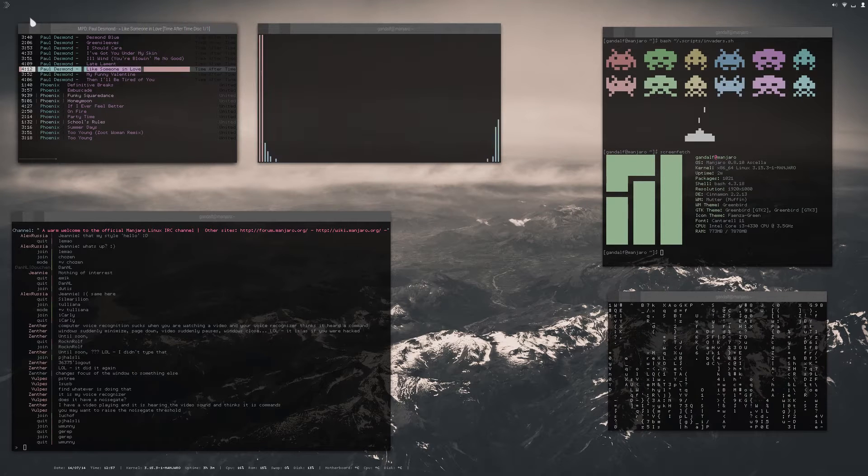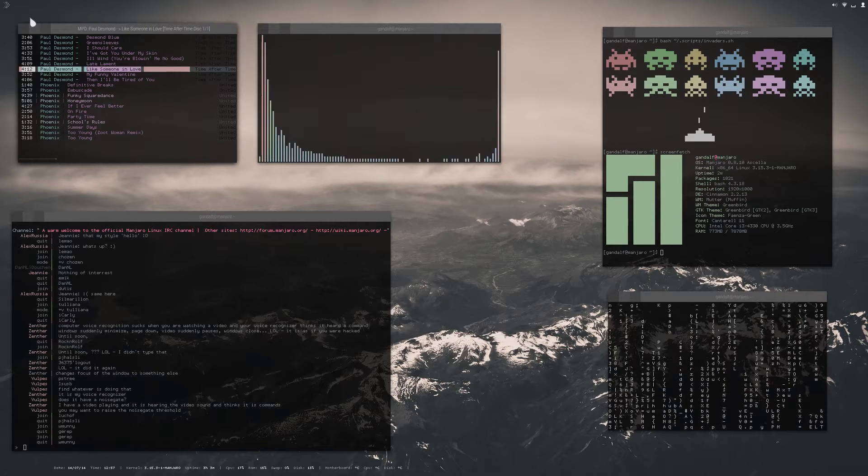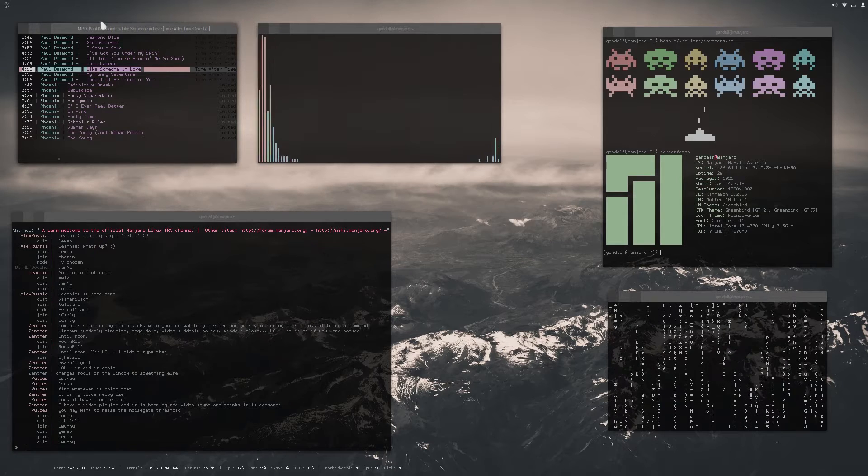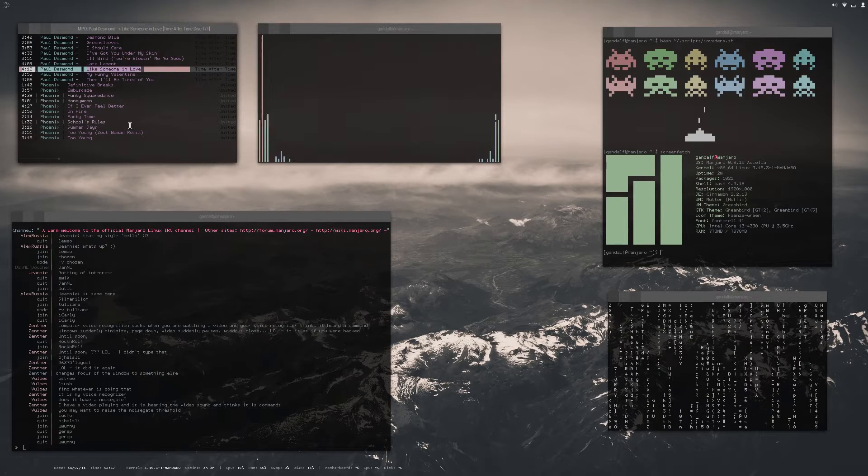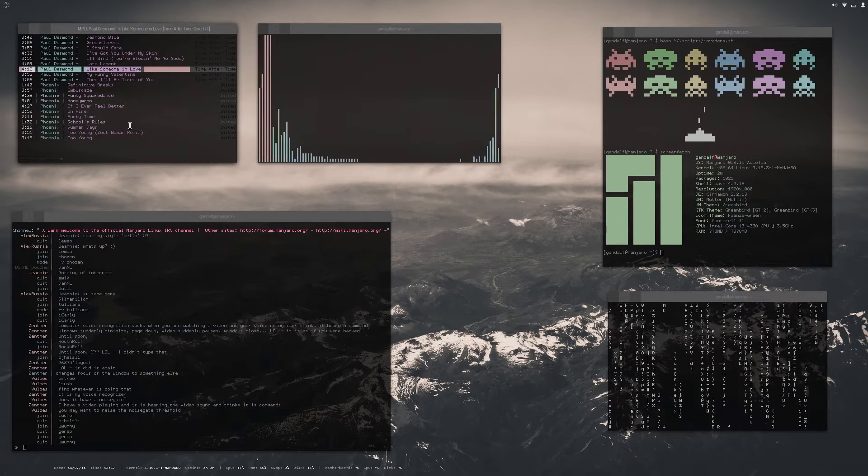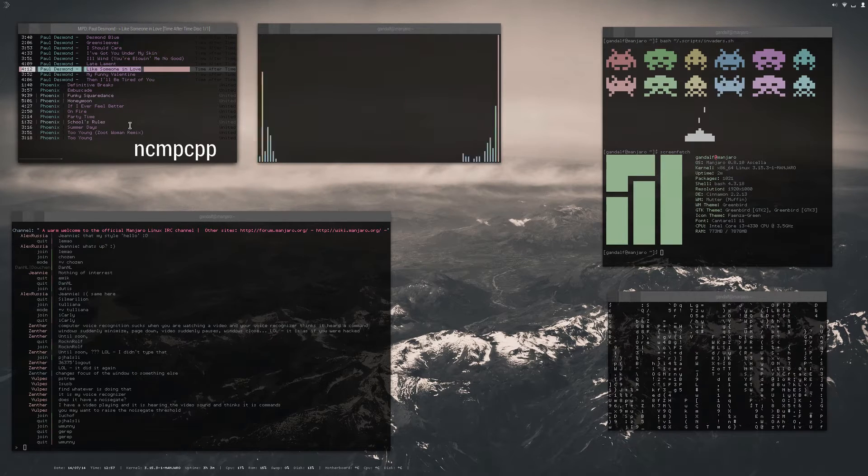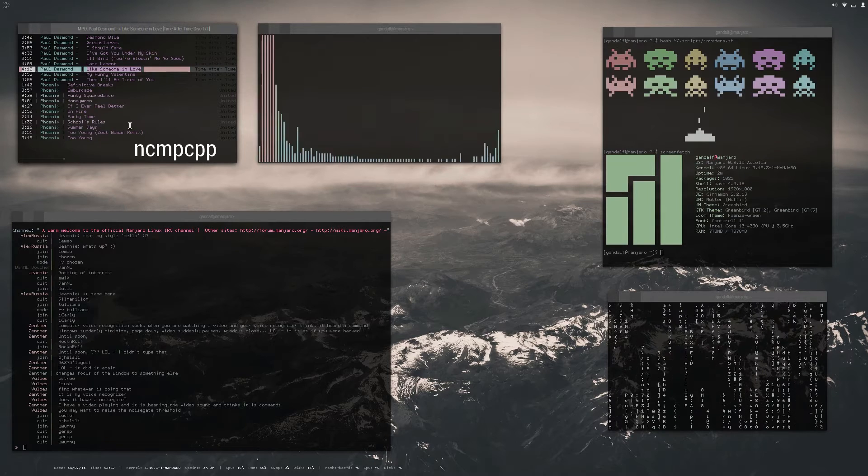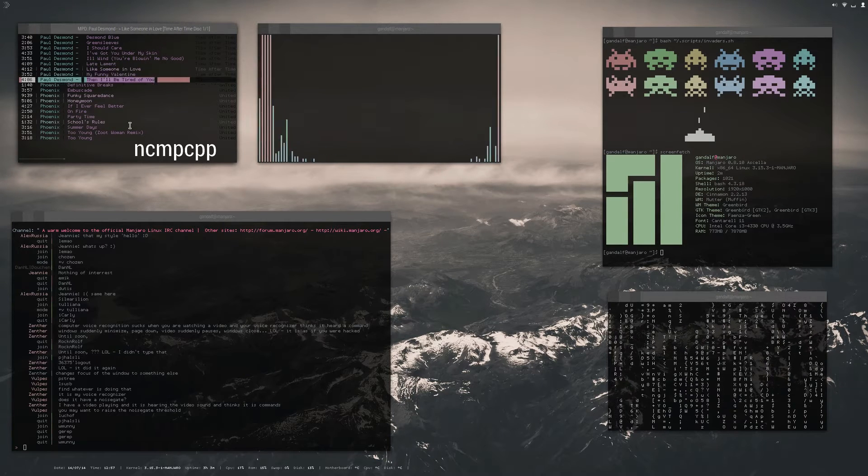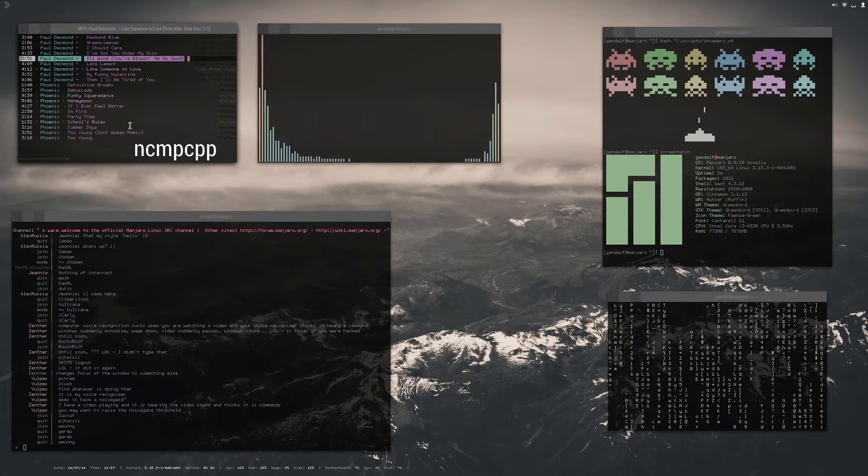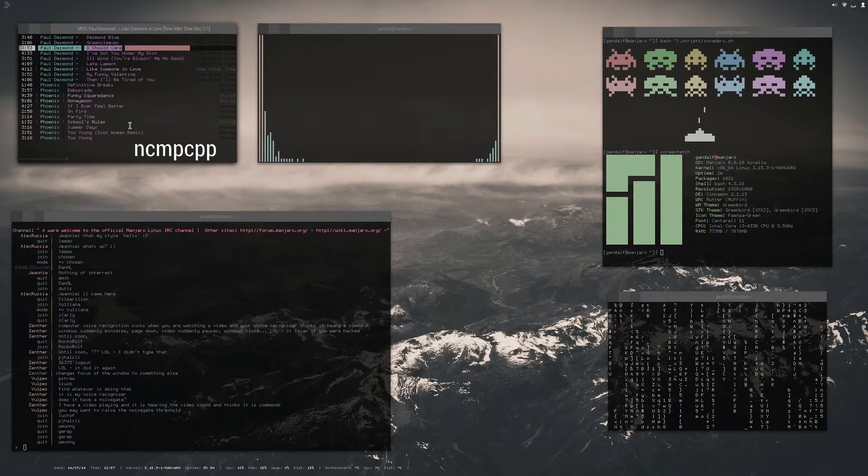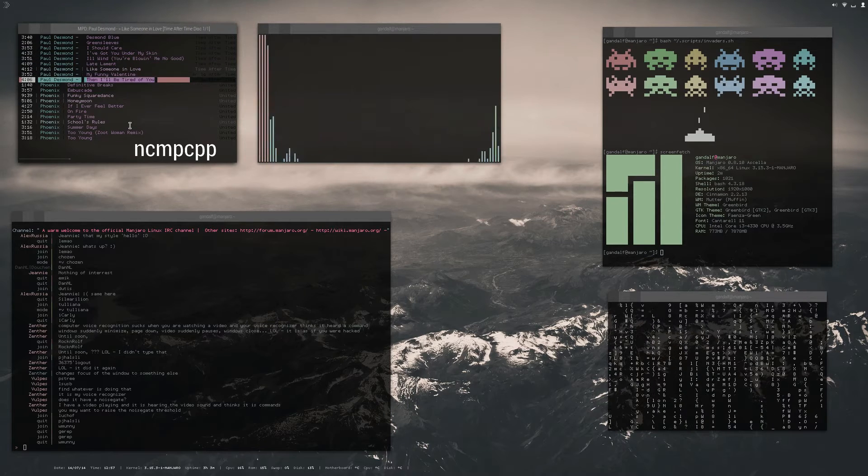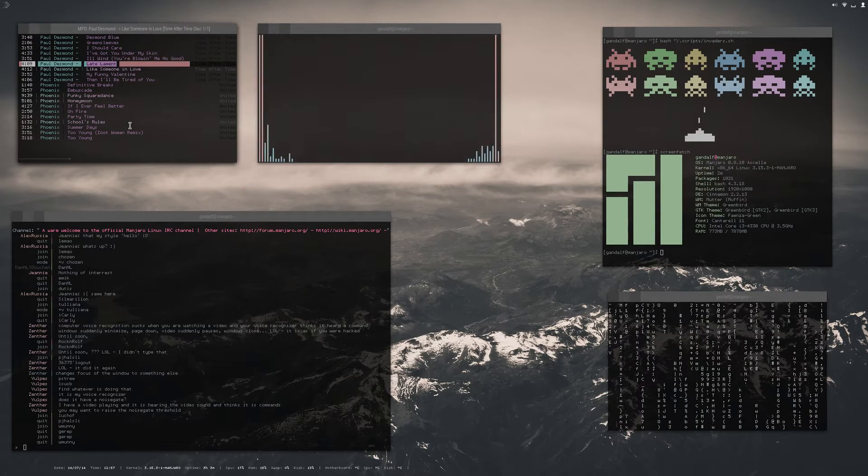So I'll point out a few programs here. On the far left we have a program called NCMPCPP, which is an MPD visualizer. This allows me to view my music by artist, title, album, and all that stuff.